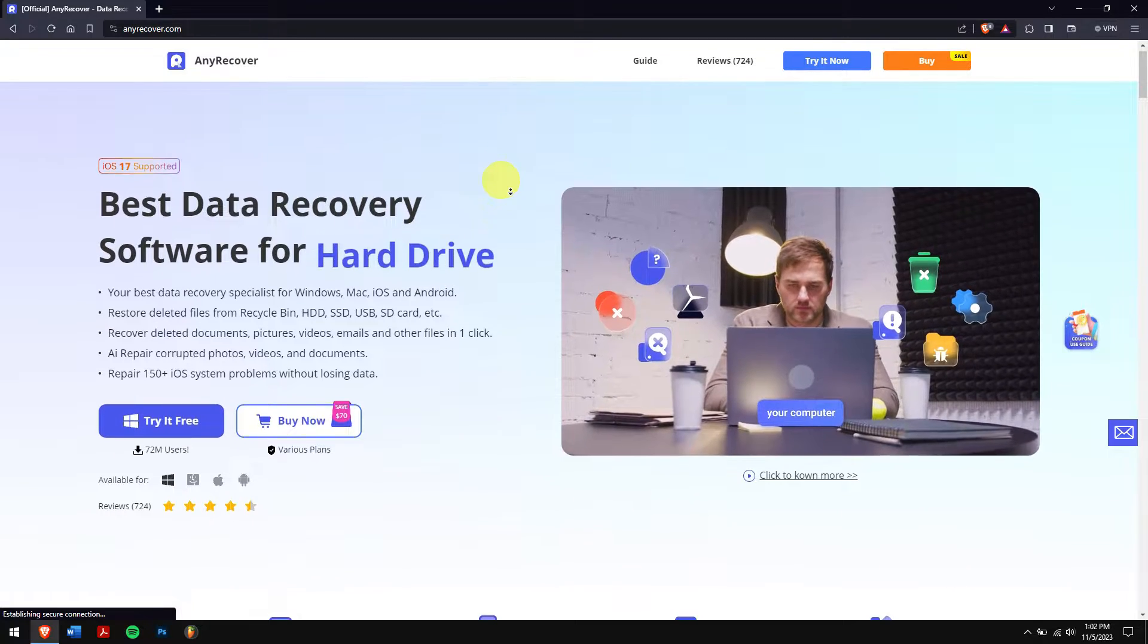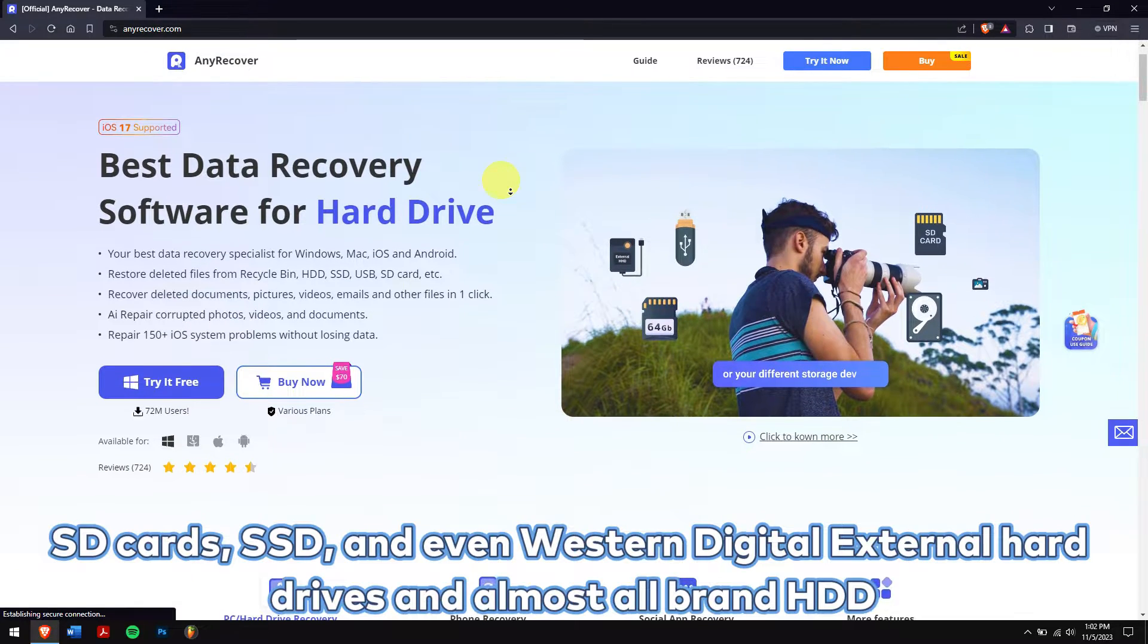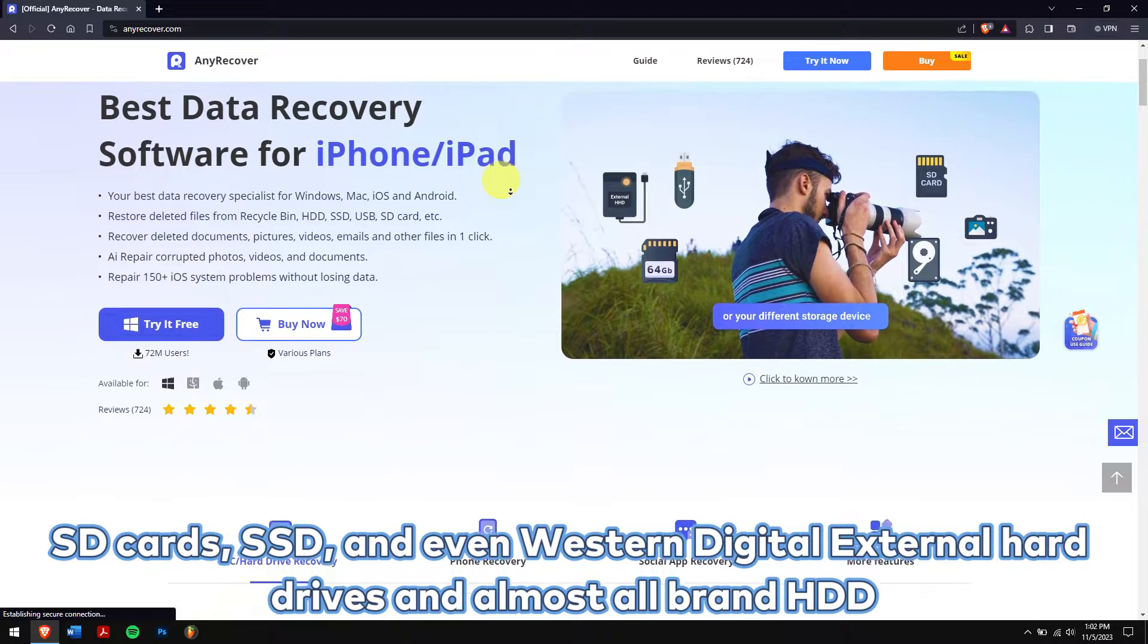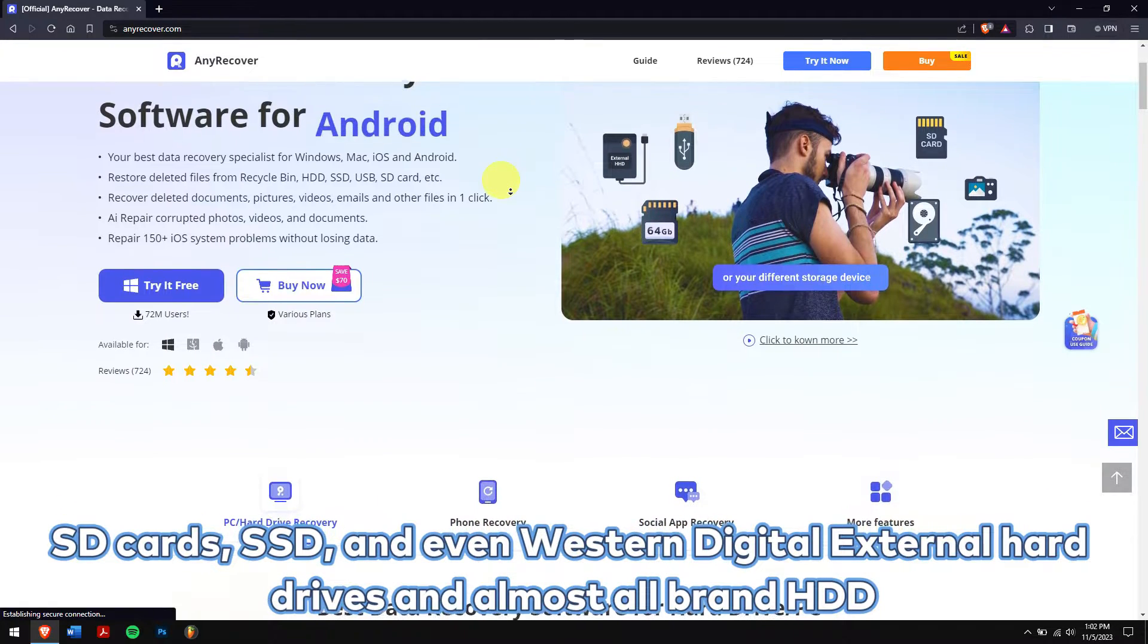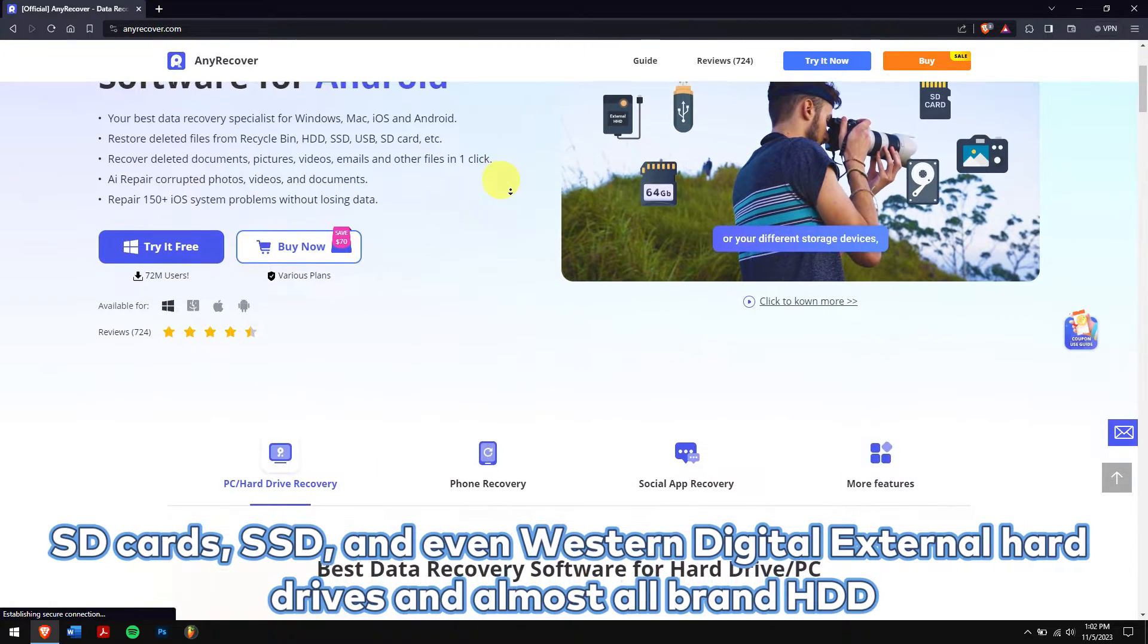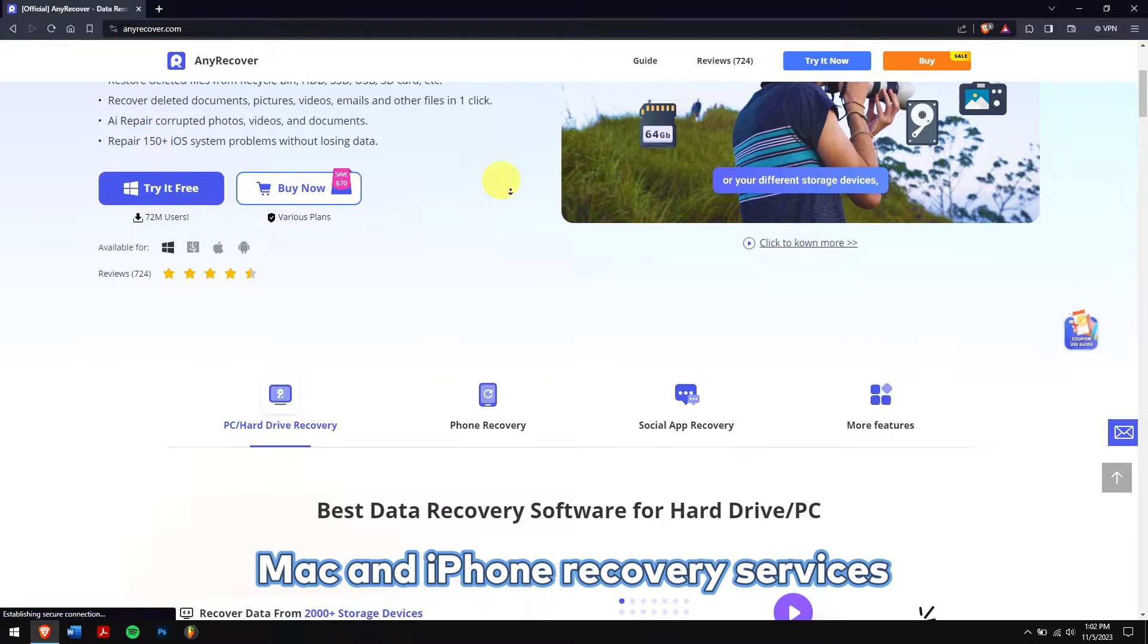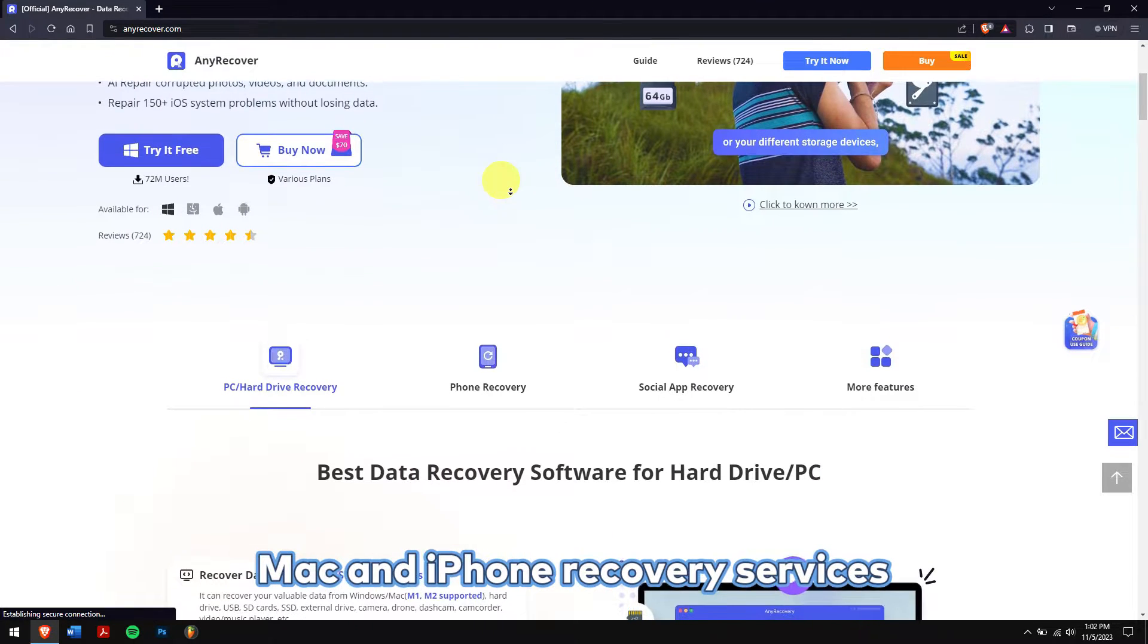AnyRecover supports recovering data from storage devices like SD cards, SSD, and even Western Digital external hard drives and almost all brand HDDs. Along with that, there are Mac and iPhone recovery services which you can learn by checking our YouTube videos.